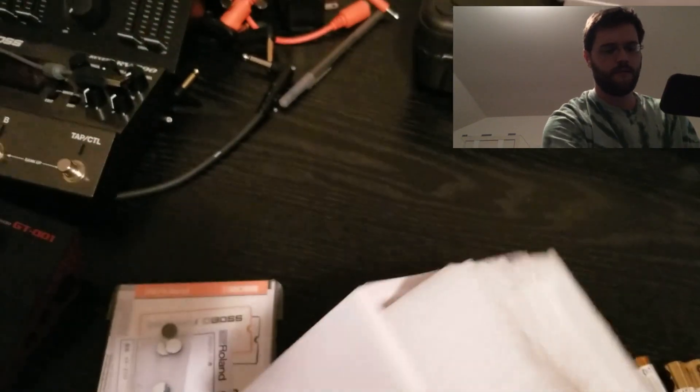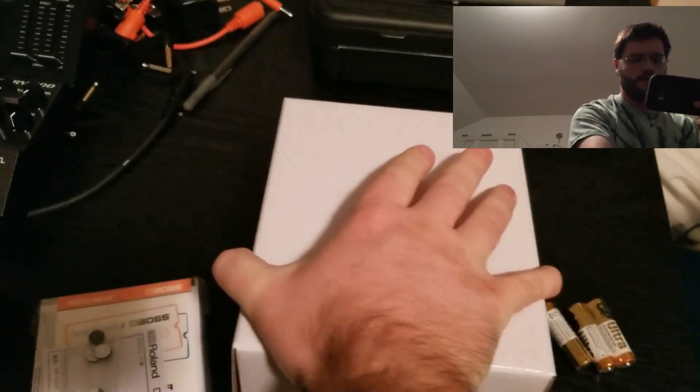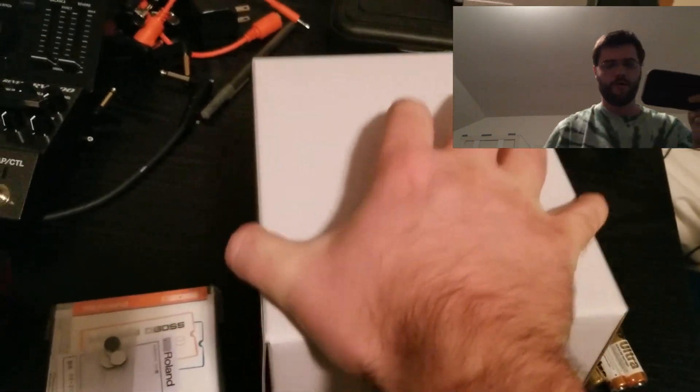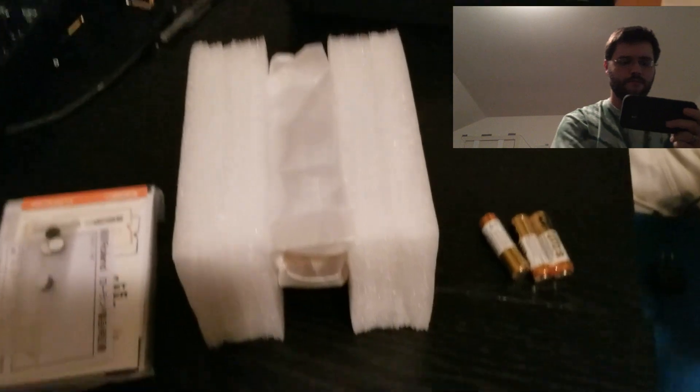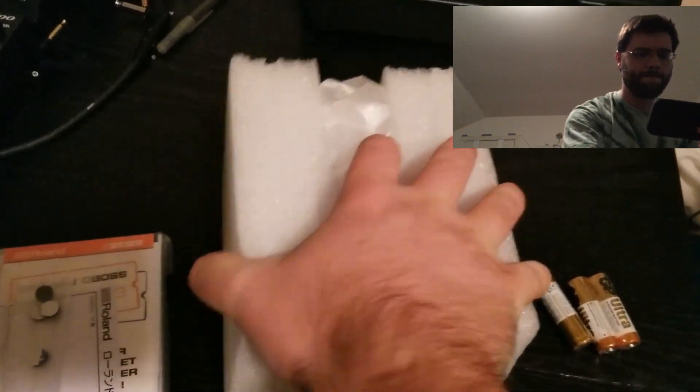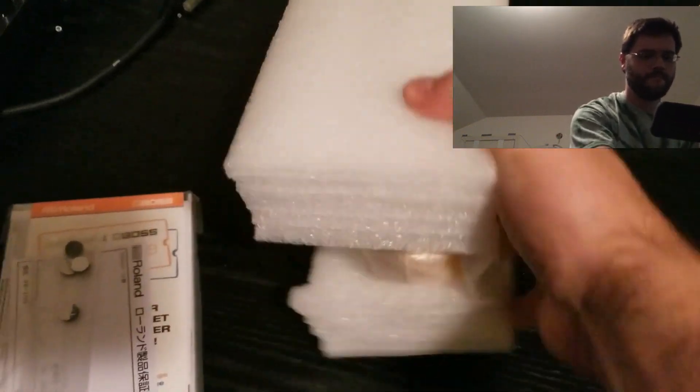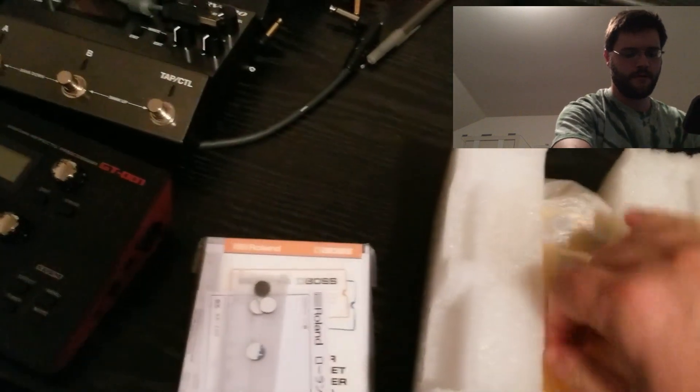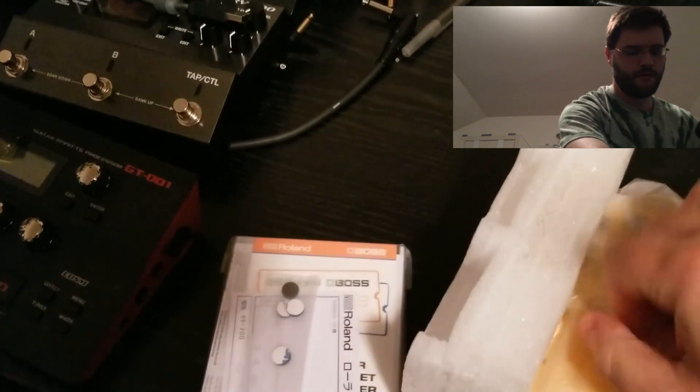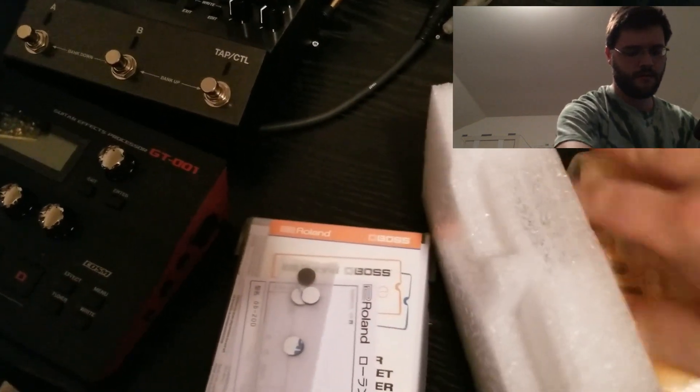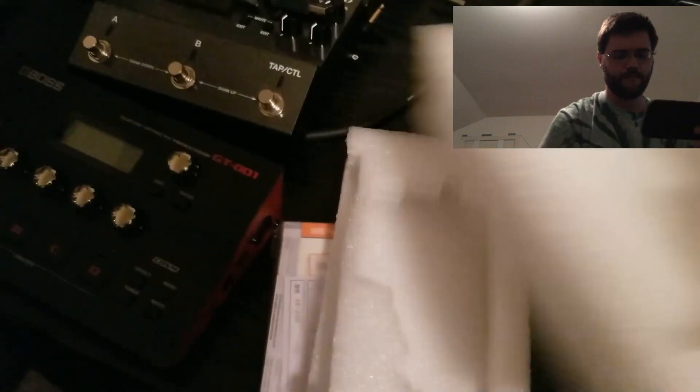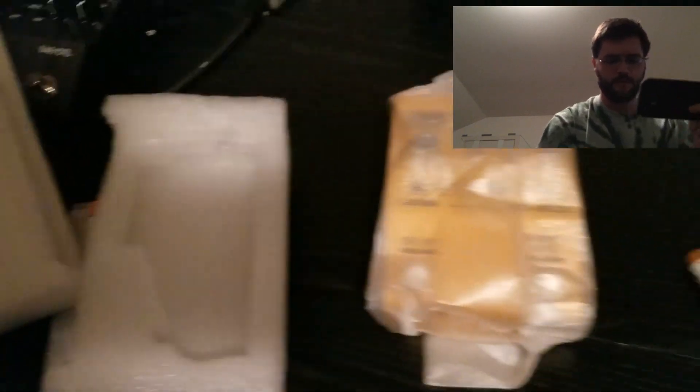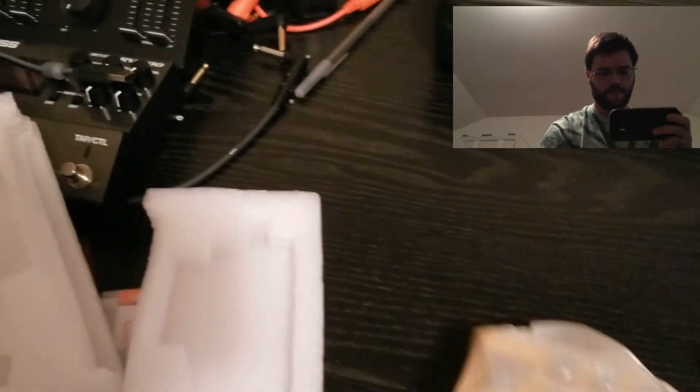And we'll just turn it over. There you go. There's the bottom. There we go. It's actually a lot smaller than I thought it was going to be.